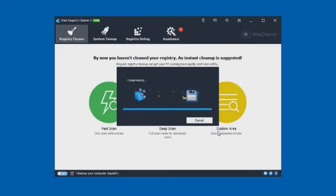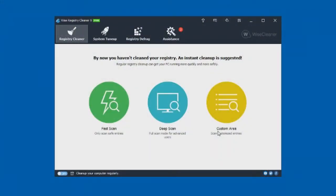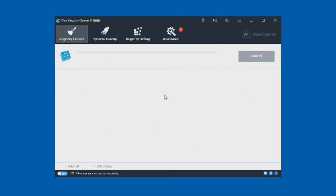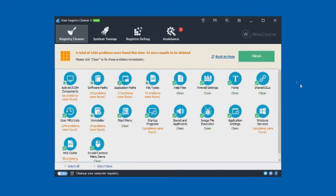So once this is done, you're ready to go. You've got three options: fast scan, deep scan, or custom. I wouldn't recommend doing custom unless you really know what you're doing, so for the first time I recommend doing the deep scan. It's going all through the registry files and finding various problems that need to be fixed. A total of 1,604 problems were found — that is a lot of problems.